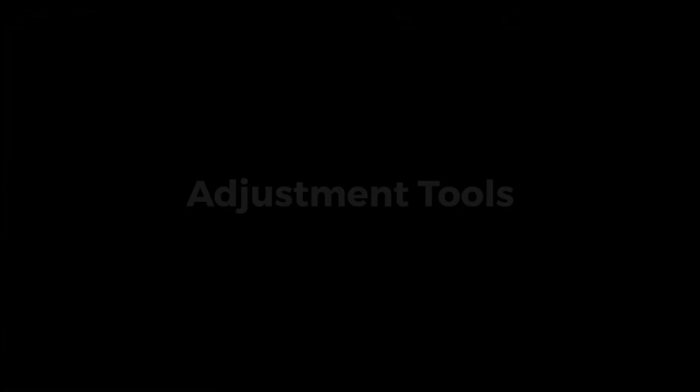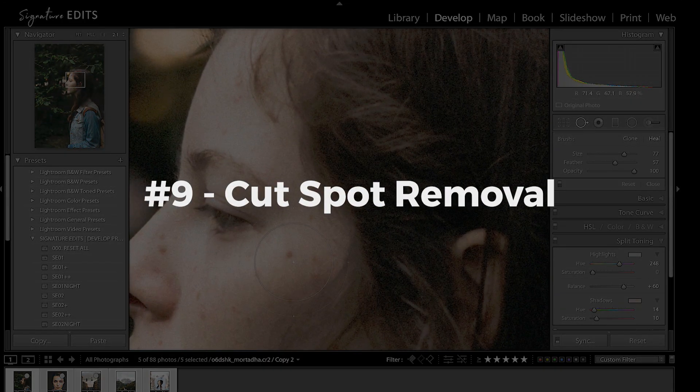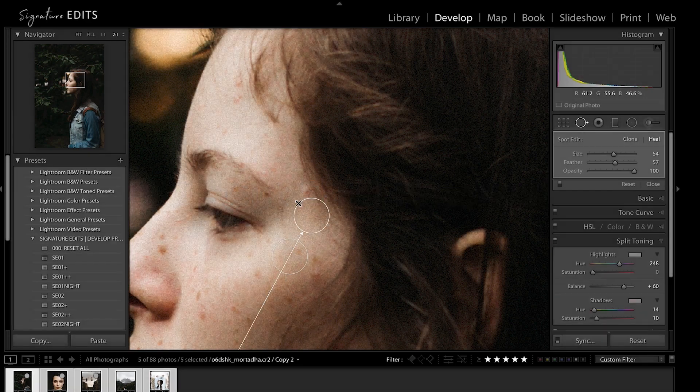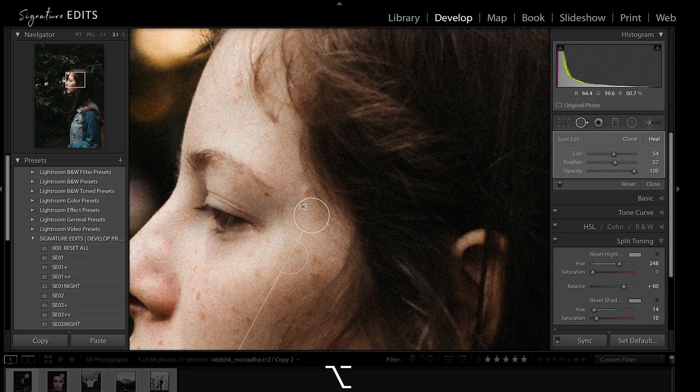Our next four tools are all for your adjustment layers. Starting with spot removal, holding Alt-Option allows you to really quickly cut away any layers that didn't work out.